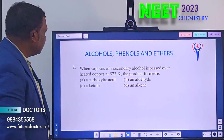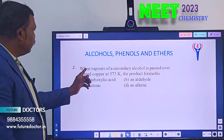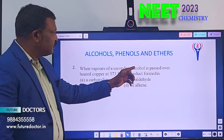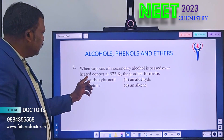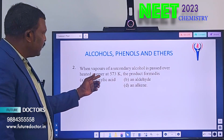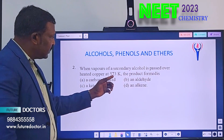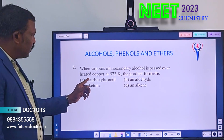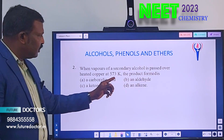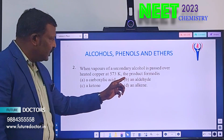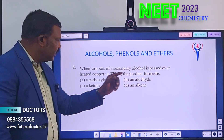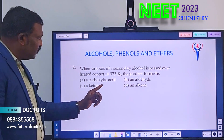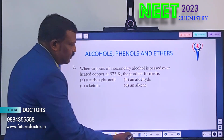Next one. Second question: When vapors of a secondary alcohol is passed over heated copper at 573 Kelvin, the product formed is — Option A: a carboxylic acid. Option B: an aldehyde. Option C: a ketone. Option D: an alkyl.